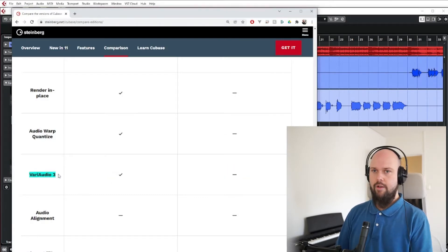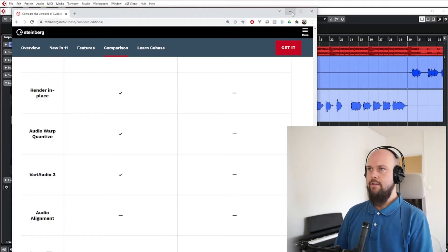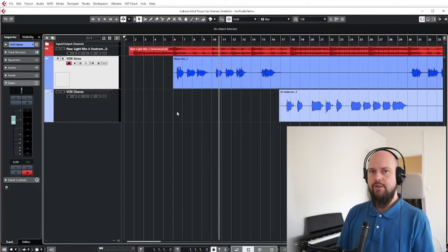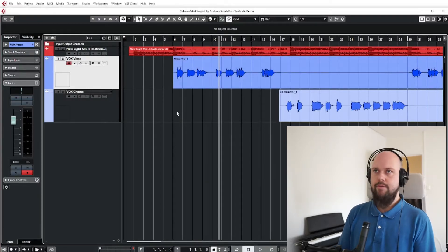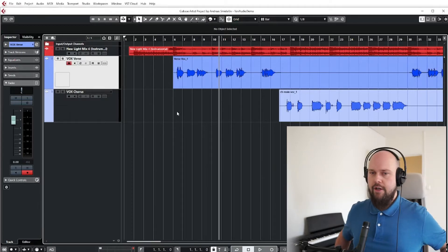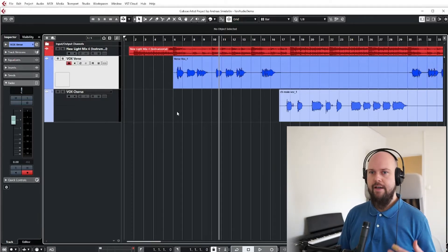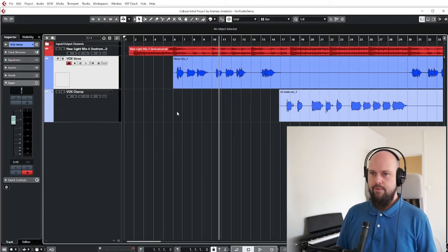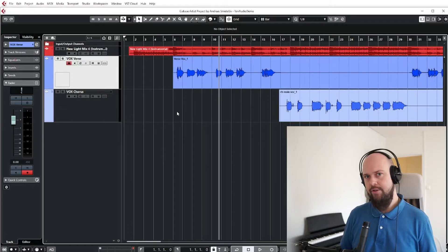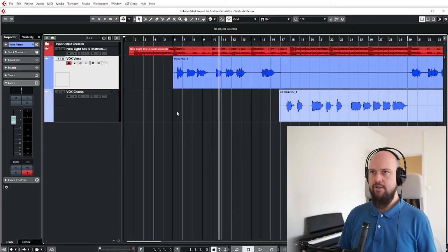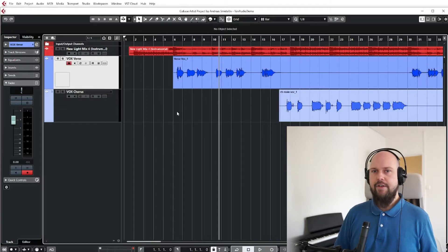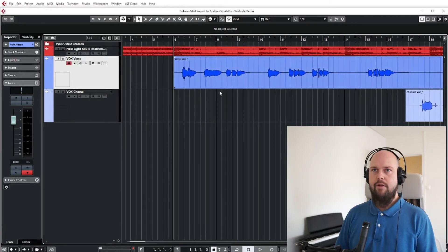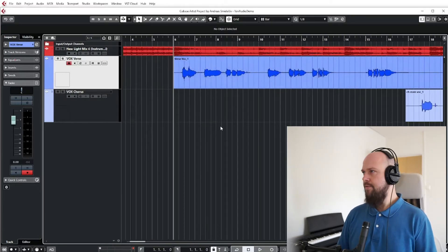So what is VariAudio? Essentially, it's a built-in tool for pitch correction. Some of you might know plugins like Melodyne or similar add-ons that help you correct pitch if you have a singer that's a bit out of tune, or maybe a violin that's not perfectly in tune — single-note instruments like that. With VariAudio, you actually have that built into Cubase, which is pretty handy.